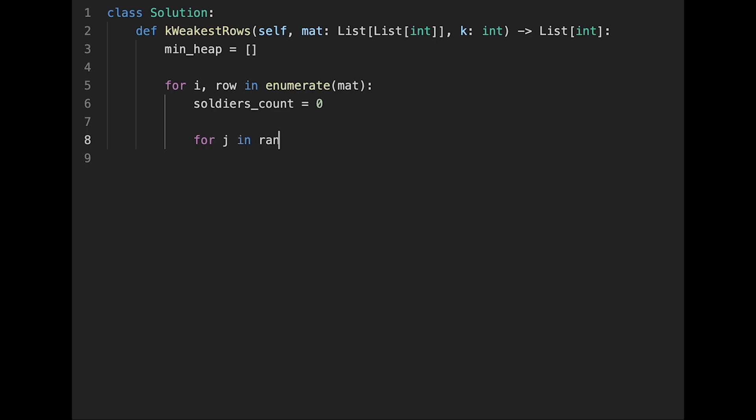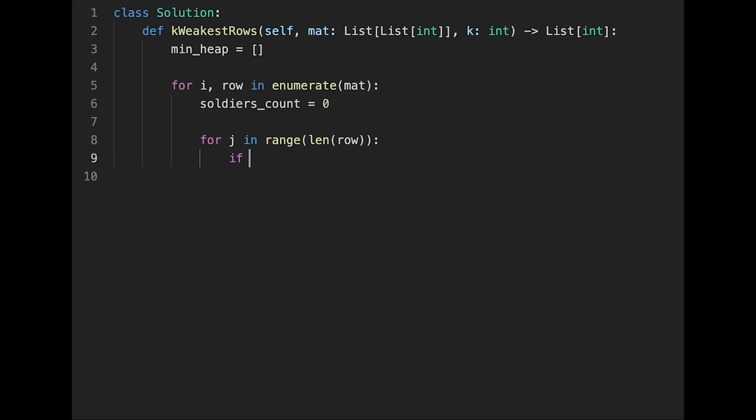And then count soldiers in each row. So for j in range, and the length of row.